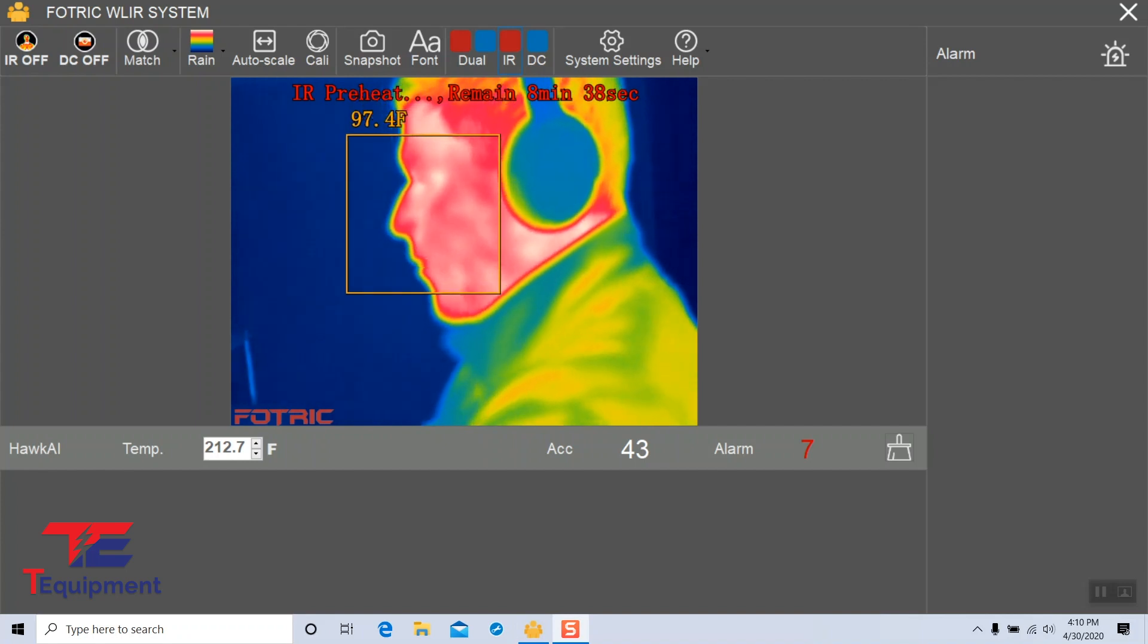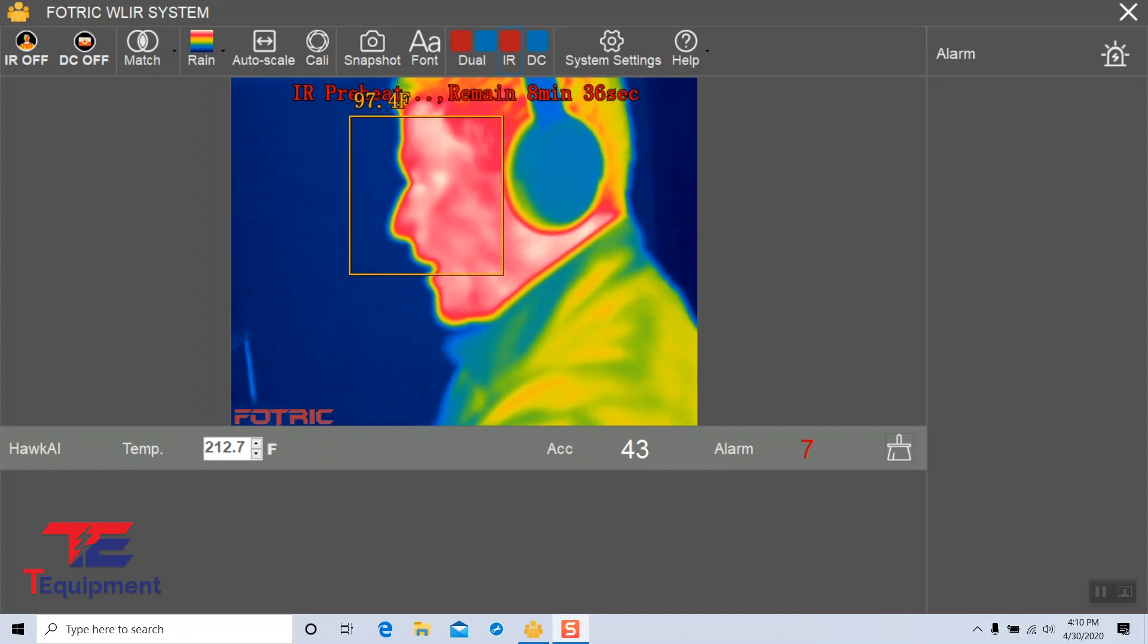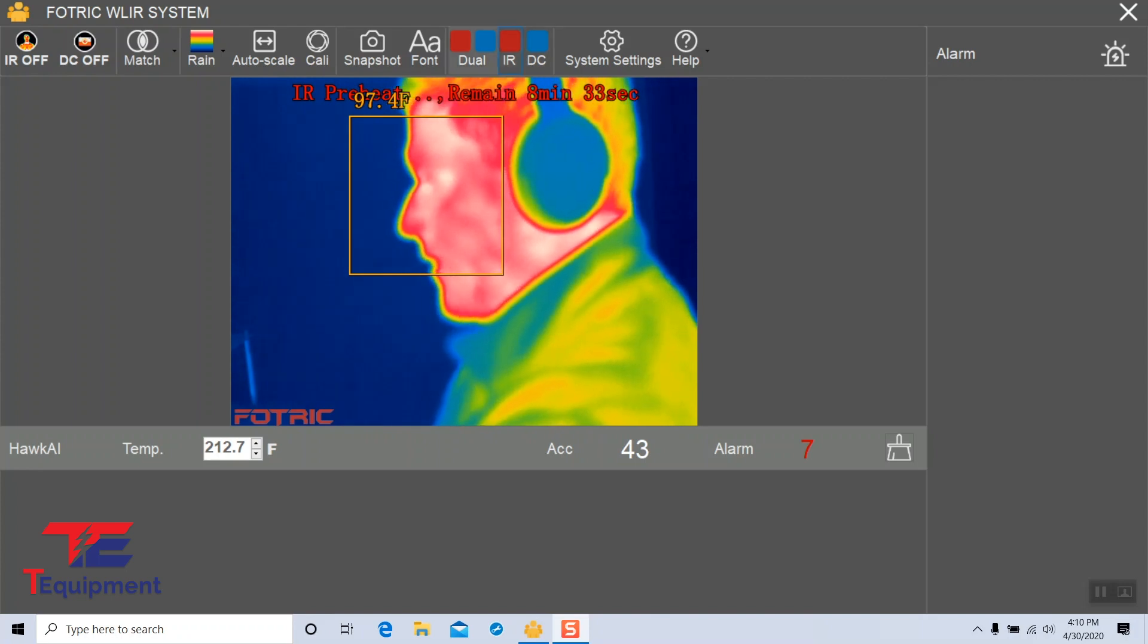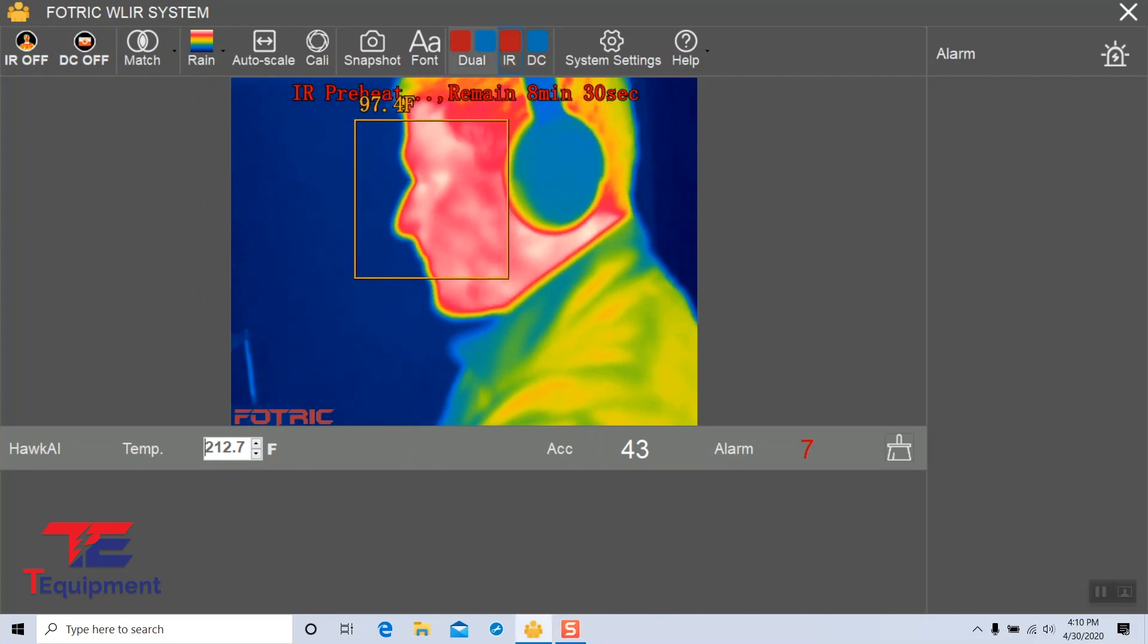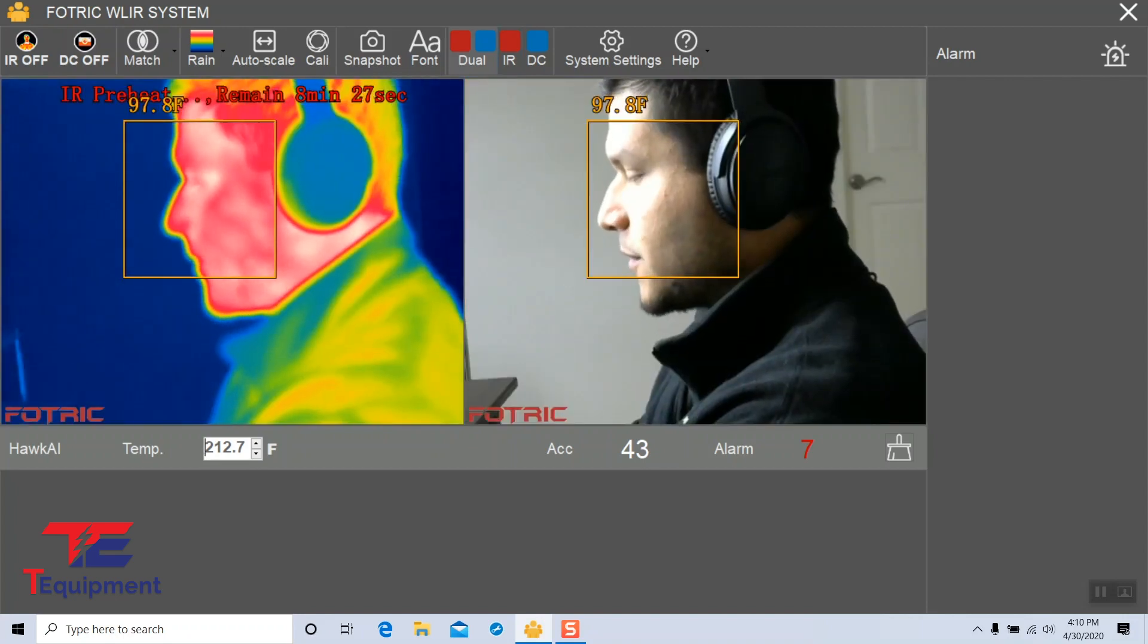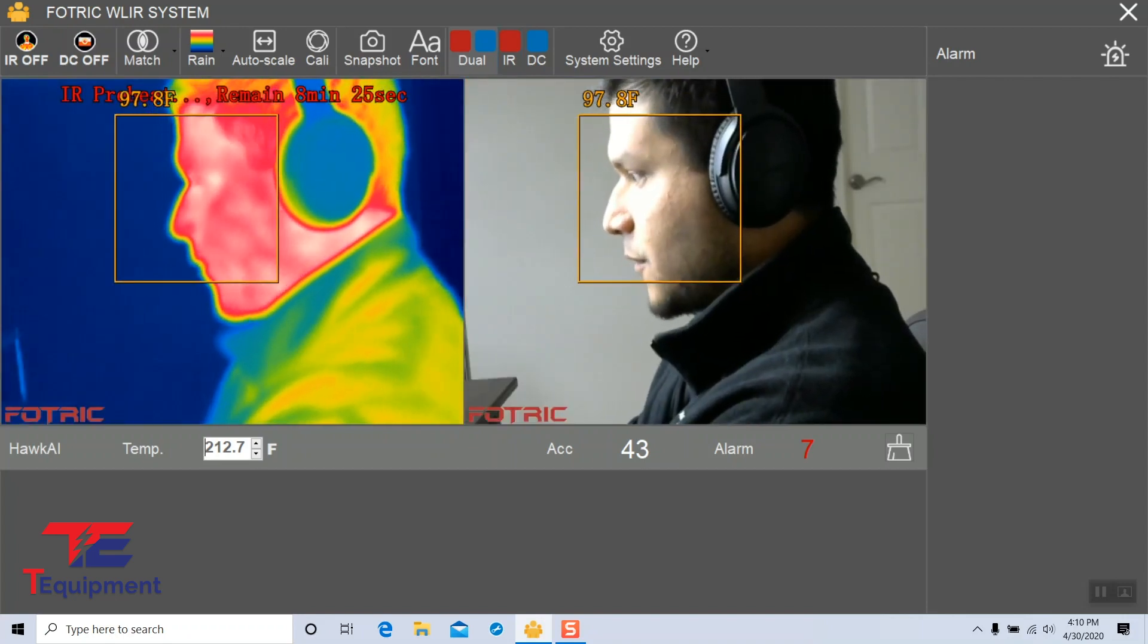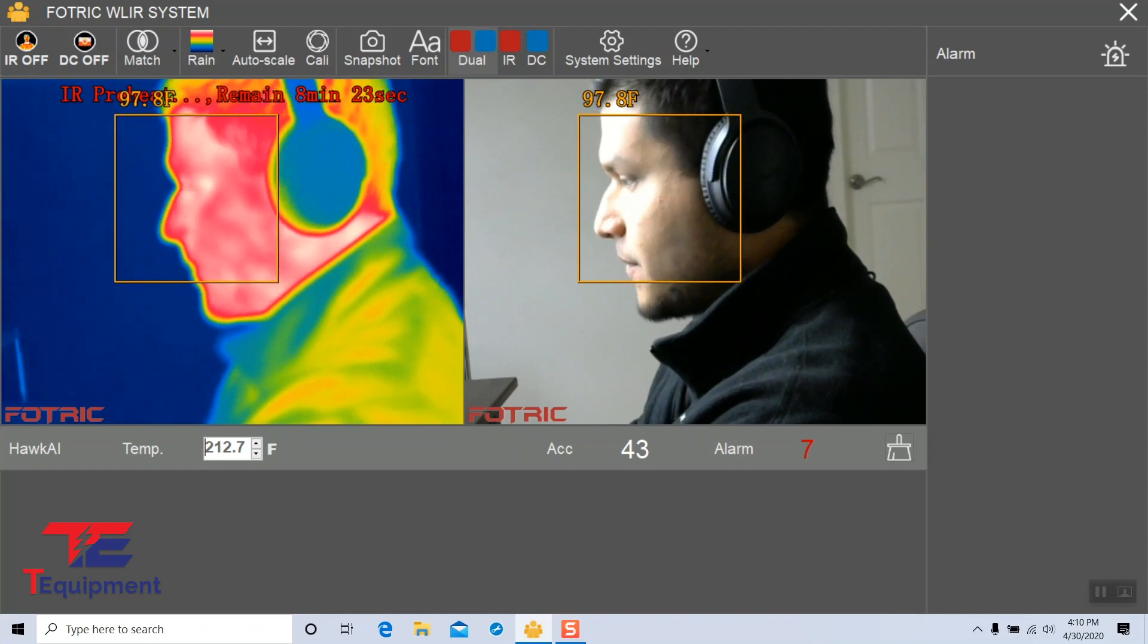While we wait for the IR preheat to finish, we can also talk about some of the different options available here. We have a dual setting, which is what we showed originally where both cameras are actually enabled. This is the best setting for scanning crowds and people because you'll be able to see on both ends.